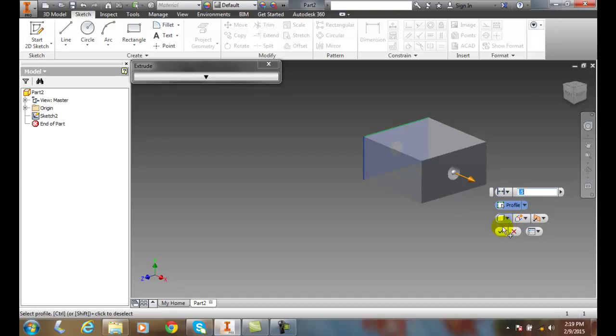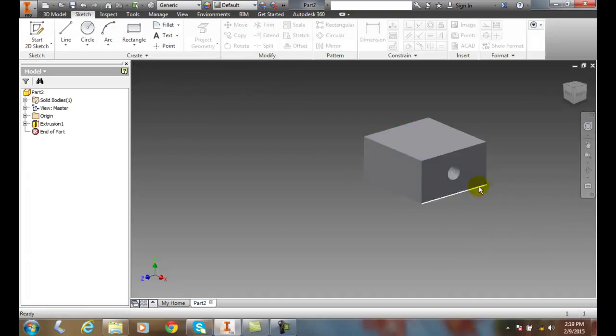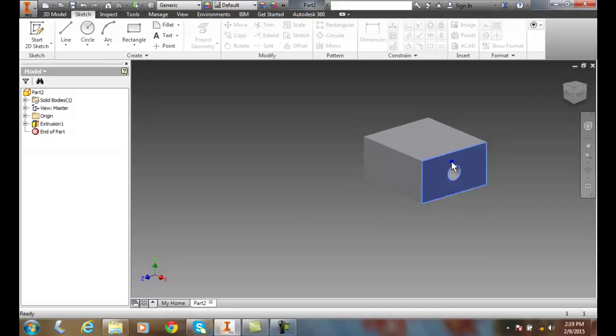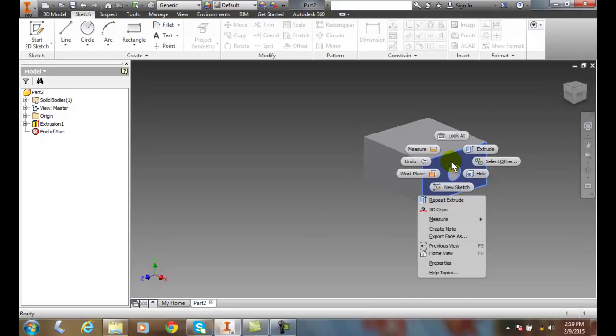And I'll say OK. And so now anytime I right click in an area, I get this marking menu and I can come along and I can do anything I want.